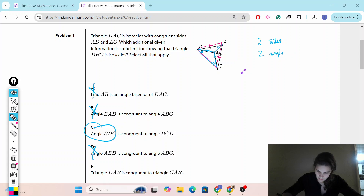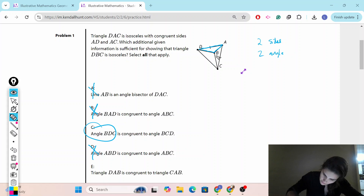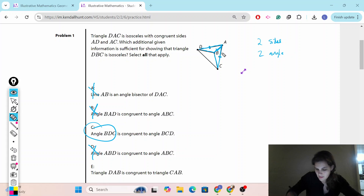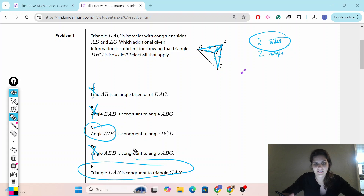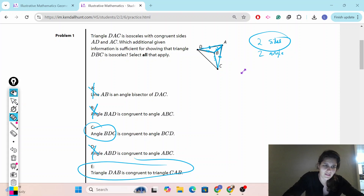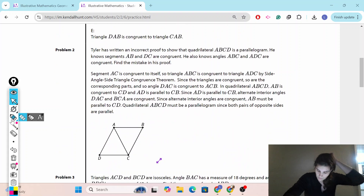Triangle DAB congruent to triangle CAB: this tells us this side is congruent to that side, and this is a shared side, so the third sides must be congruent to each other. That actually gives us the two sides of triangle DBC, which tells us it is an isosceles triangle. Geometry is always a process of discovery, so make sure you're reading these answers carefully. Pause this video if you need help.